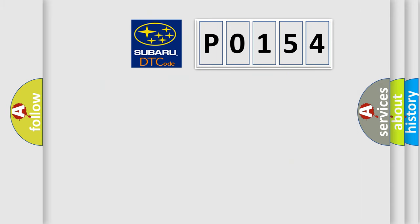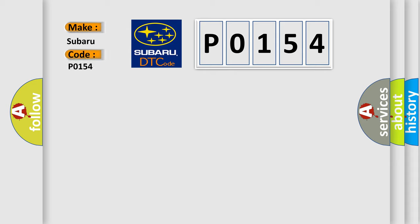So, what does the diagnostic trouble code P0154 mean specifically for Subaru vehicles?